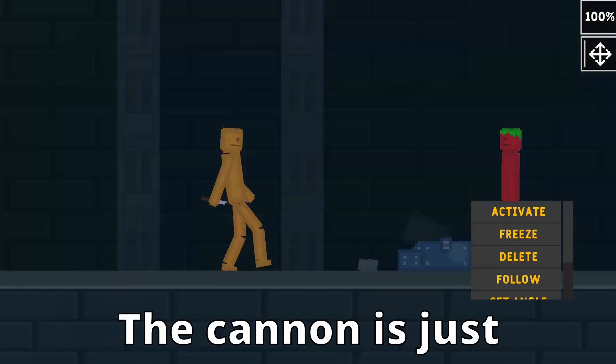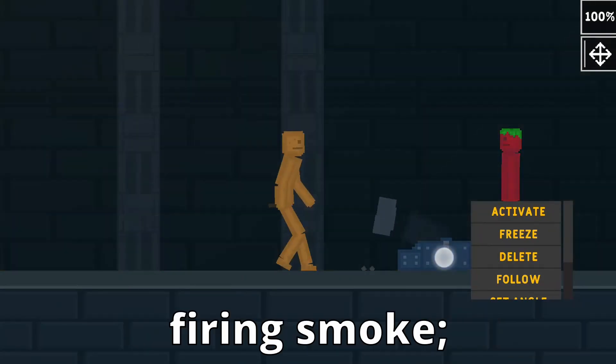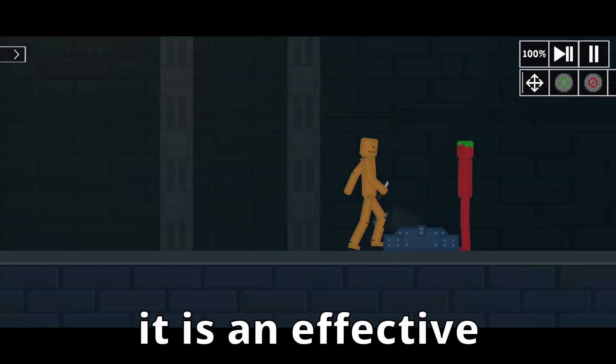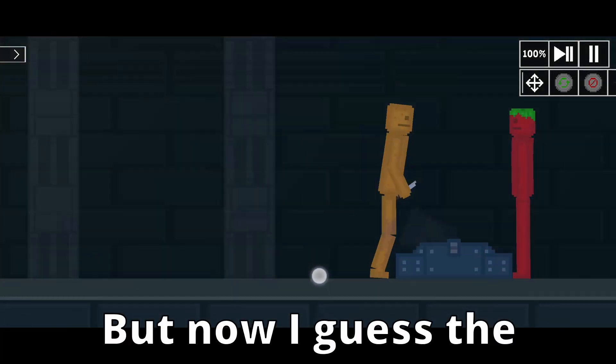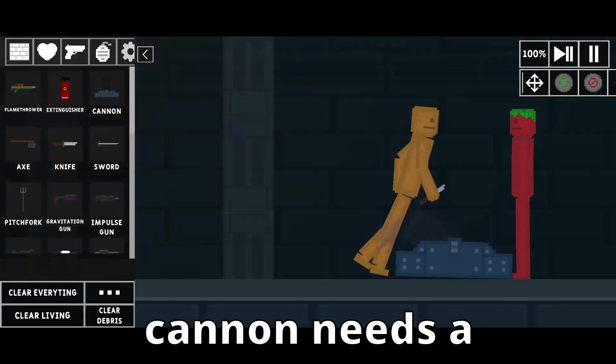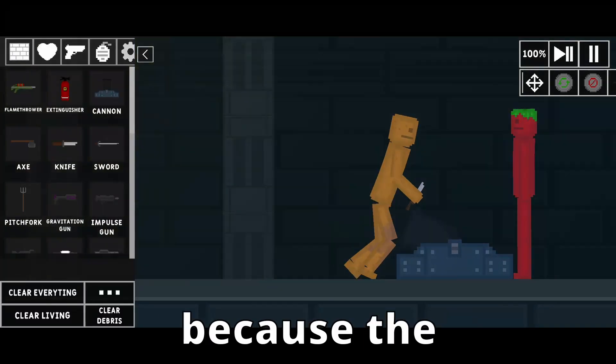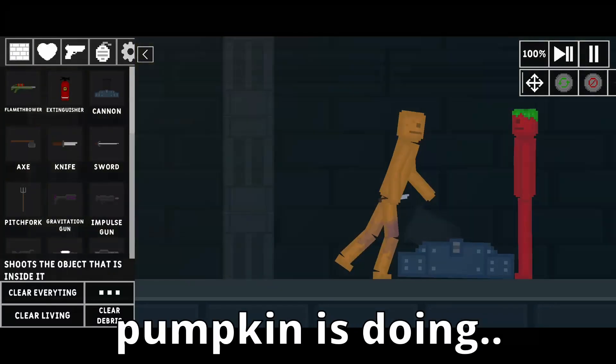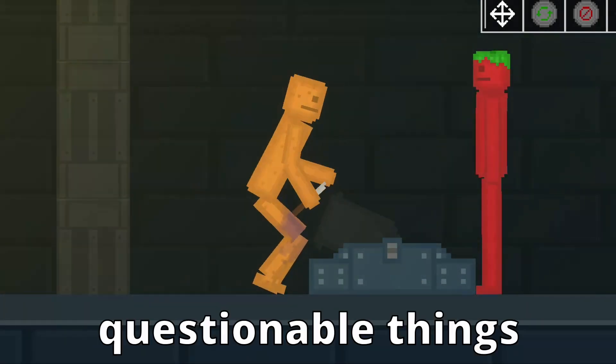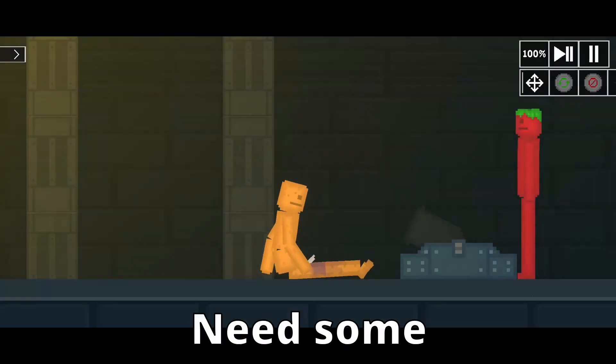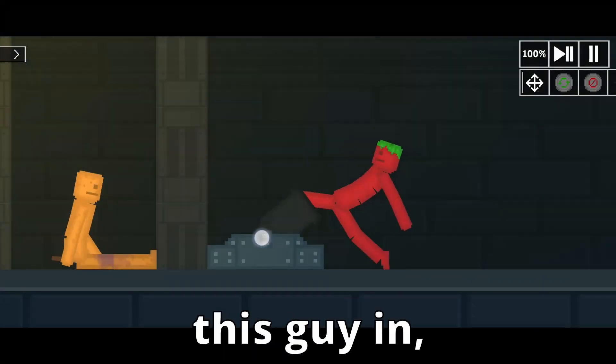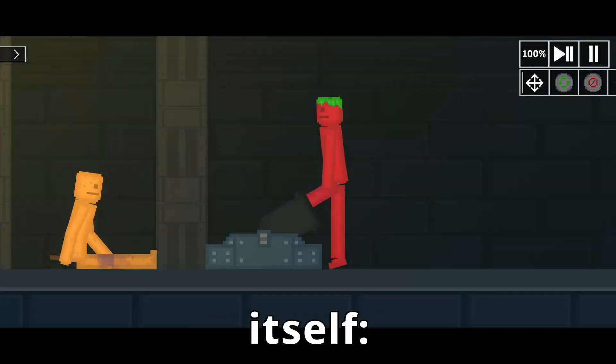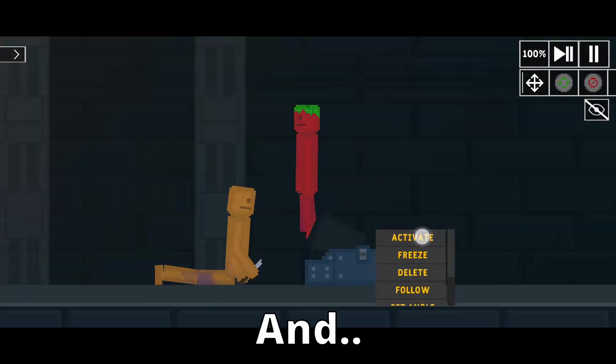The cannon is just firing smoke, but it is an effective defense. But now I guess the cannon needs a defense as well because the pumpkin is doing questionable things to it. We need some ammunition for the cannon. Let's put this guy in itself. And fire!